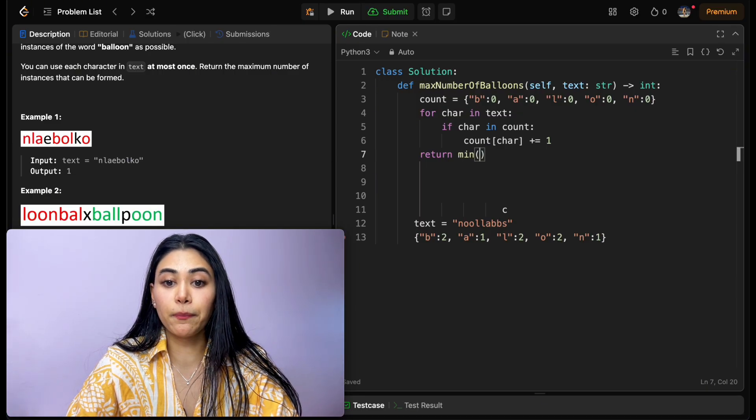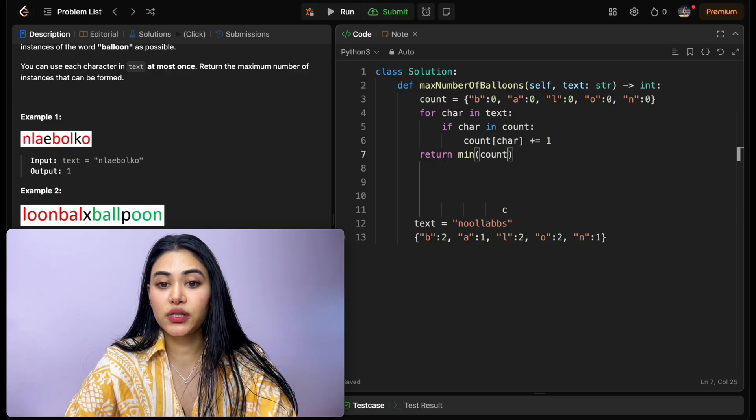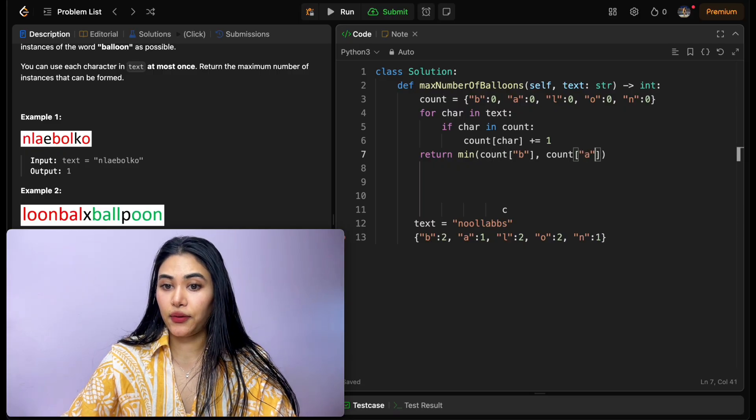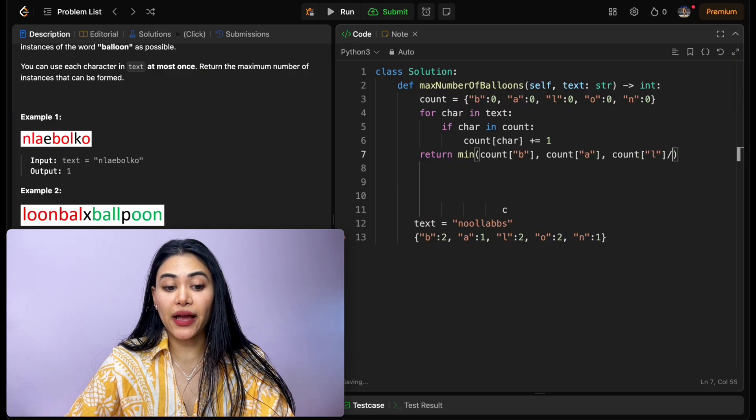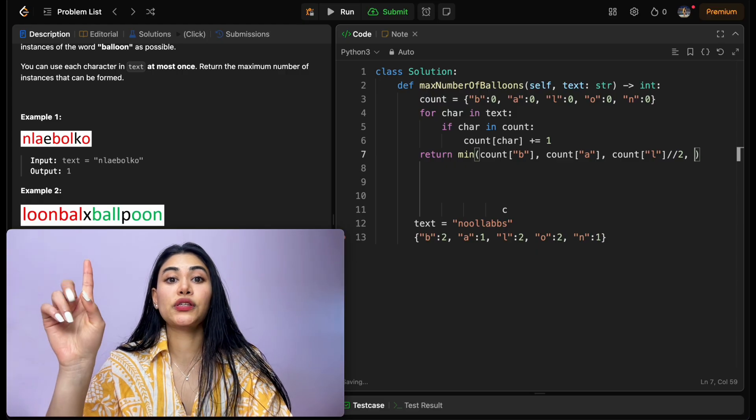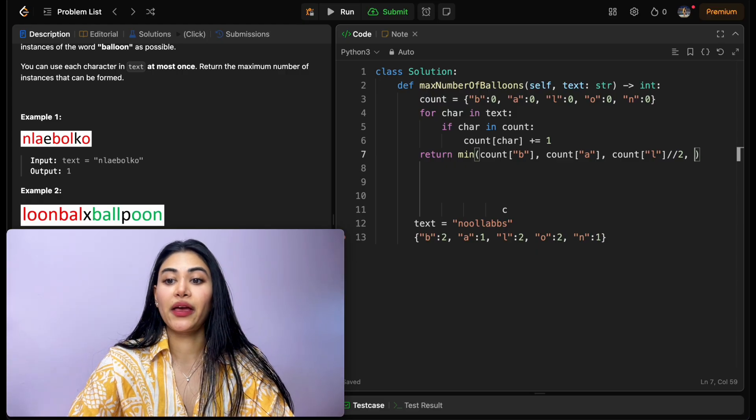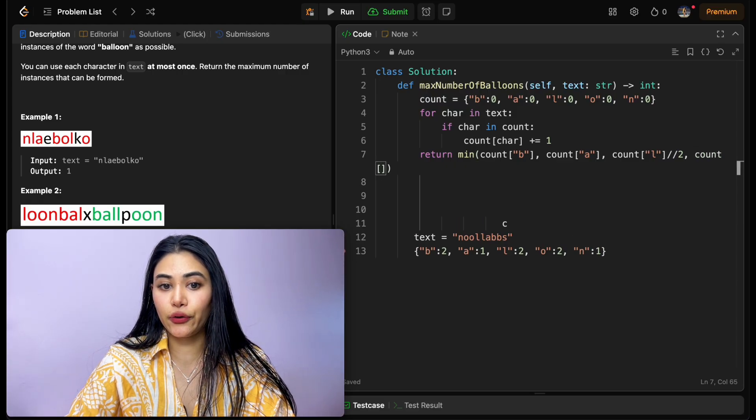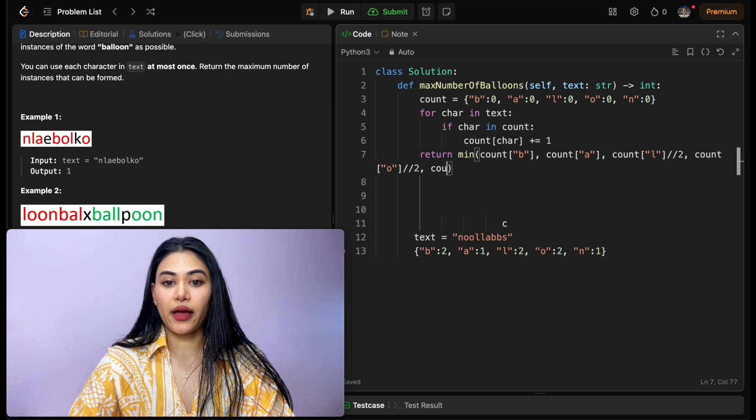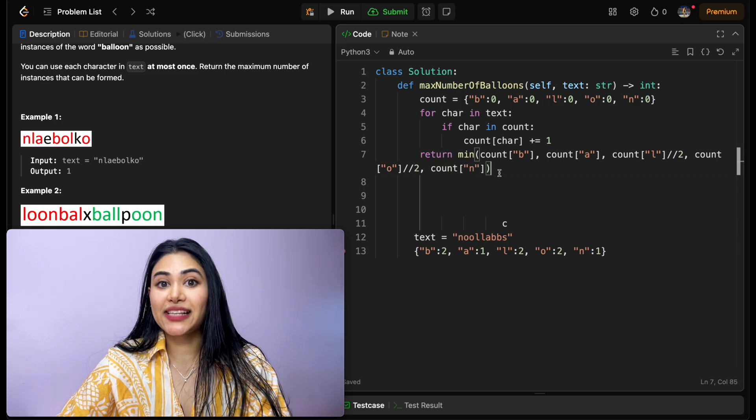We want to return the minimum of count of b, count of a, count of l divided by two, because it takes two l's per word, and same with o, so count of o divided by two, and count of n.